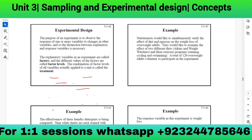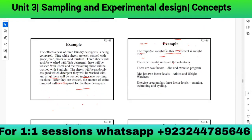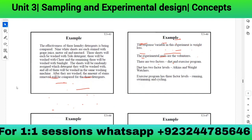Nutritionists would like to simultaneously study the effect of diet and exercise. They examine two diets — Atkins and Weight Watchers — and three exercise programs: running, cycling, and swimming. 120 overweight adults volunteer to participate. The response variable is weight loss — whatever you are working to measure is called the response variable. The experimental units are the volunteers.